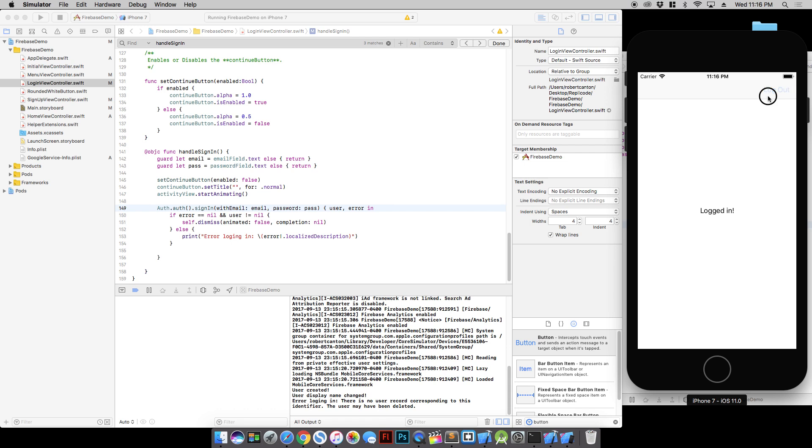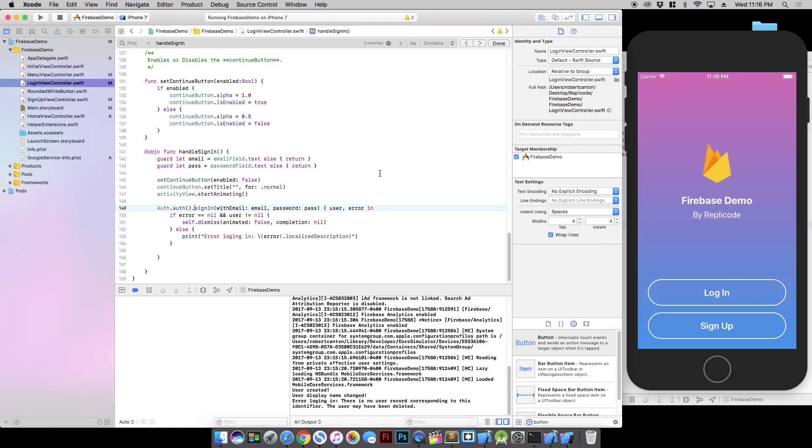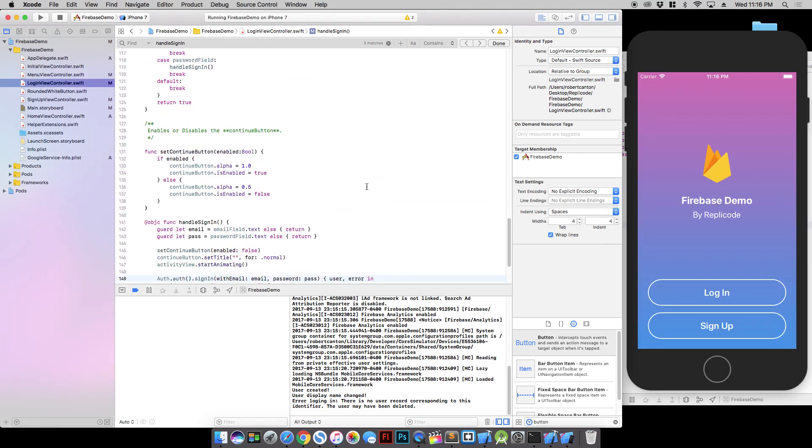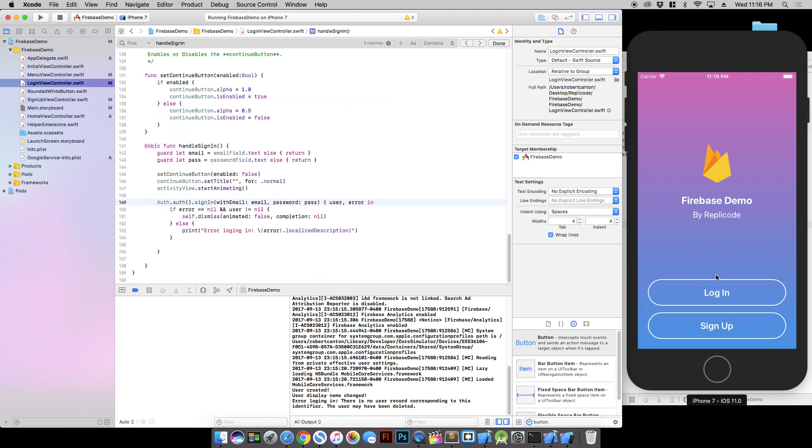Alright. So the code isn't perfect right now. It's a little bit buggy probably. We could definitely handle a few more errors. And we'll do that in the next video.